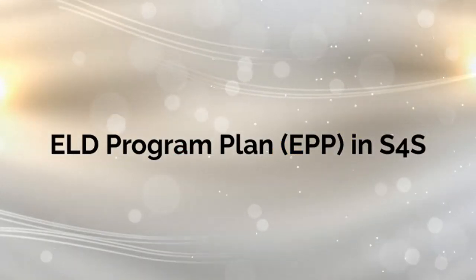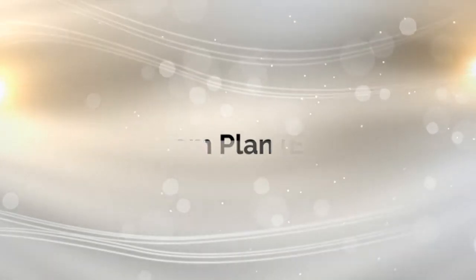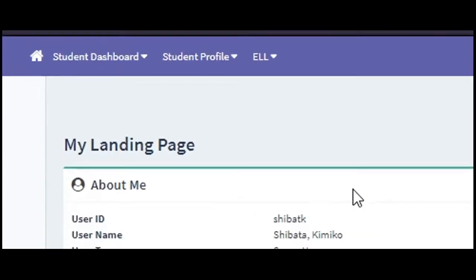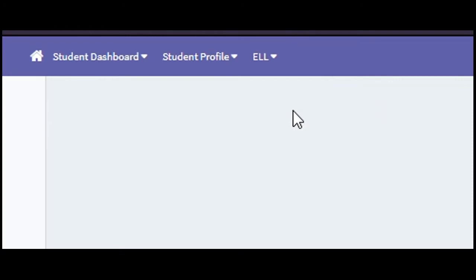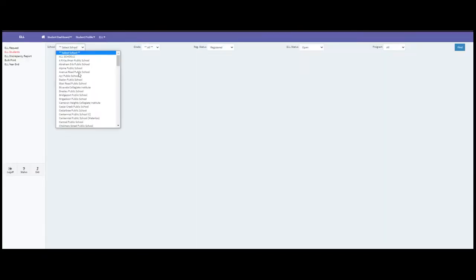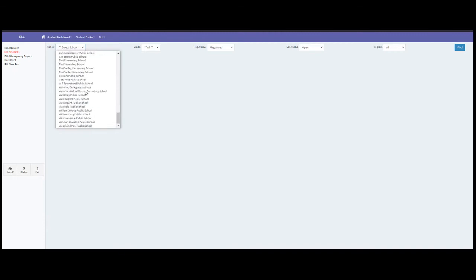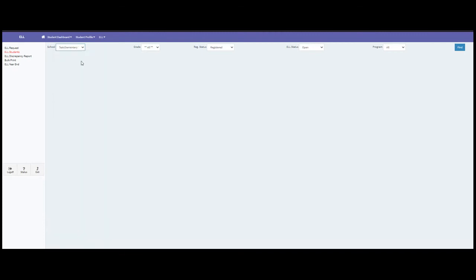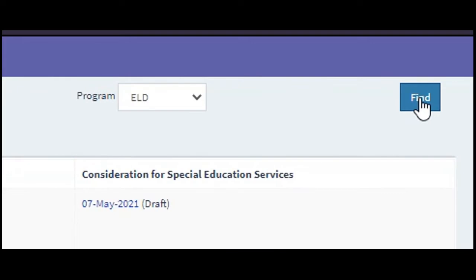This tutorial covers the ELD Program Plan (EPP) in S4S. The first thing I'll need to do is locate my ELD student. I'll go up to the word ELL and pull down to ELL students. Once I'm in here, I can choose my school from the list and sort it by program to look up just my ELD students.